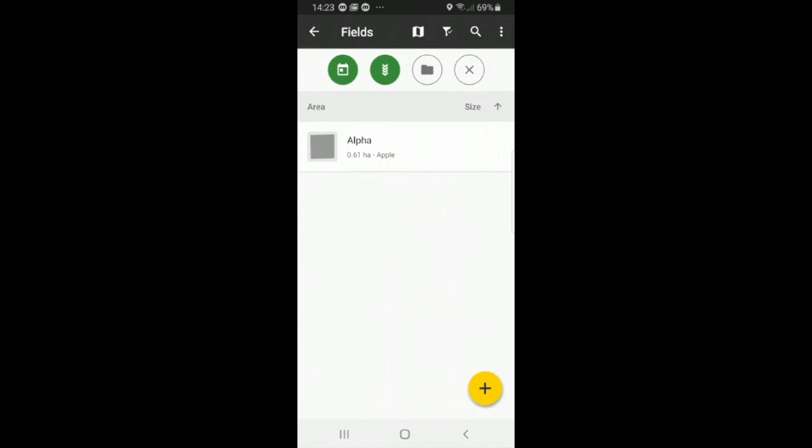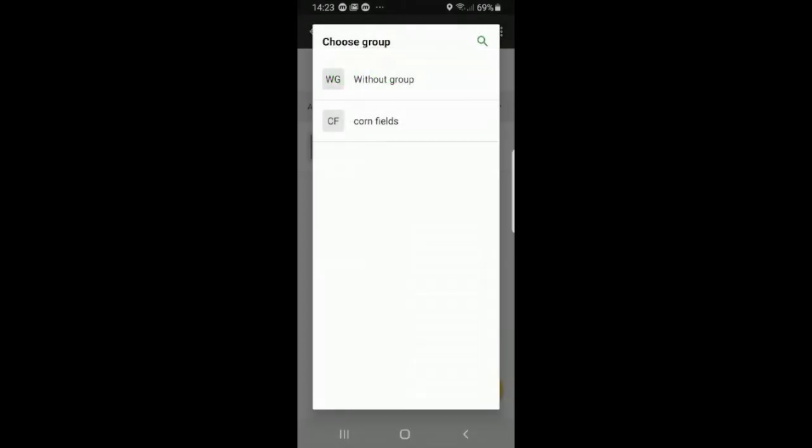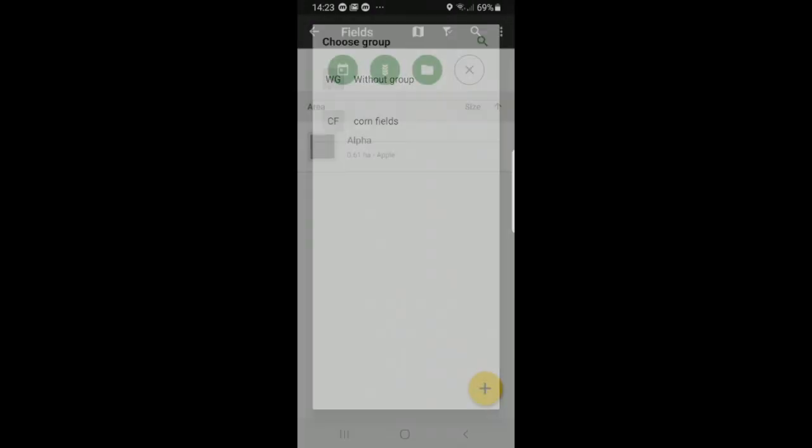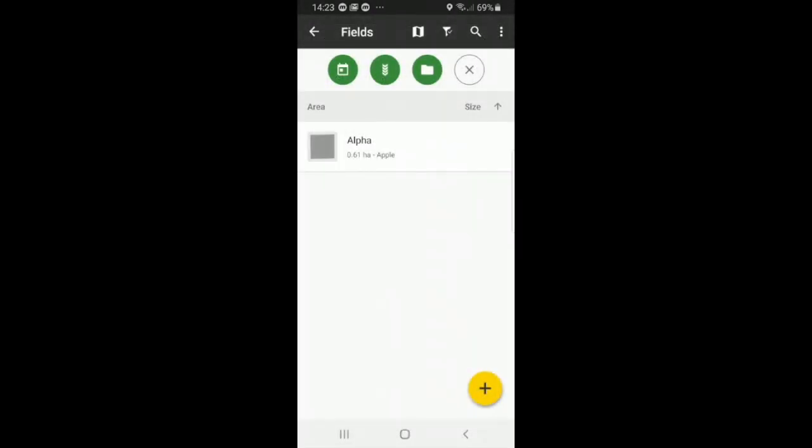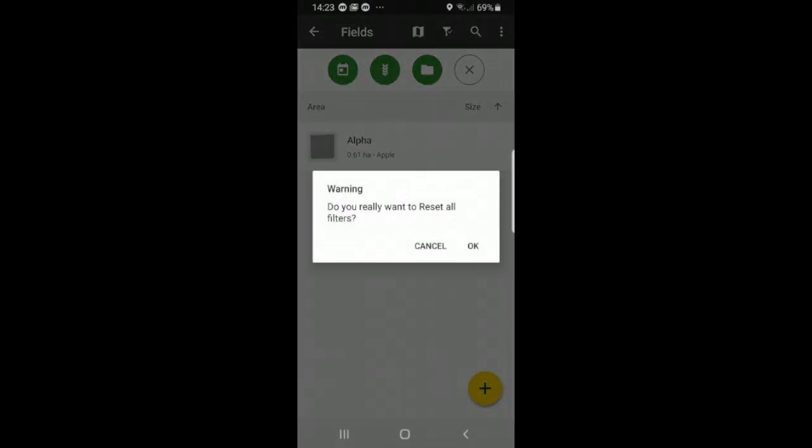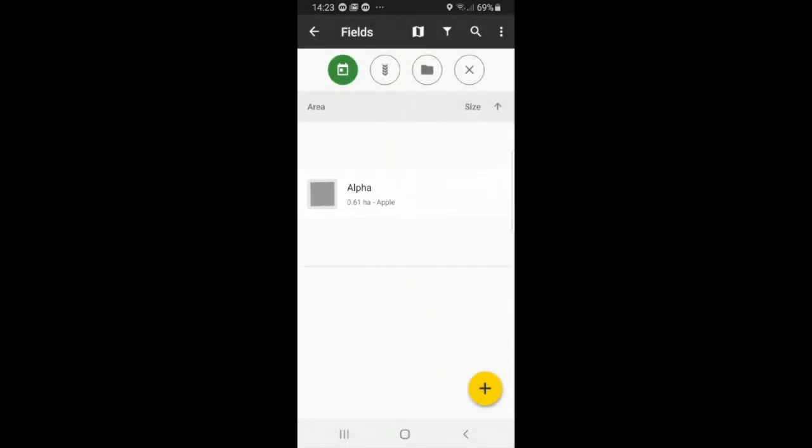And then the folder icon next to it is by group. So for instance we do not select a group for the apples, so technically we would select without group and then you would see alpha. And again press X to clear all filters, press OK.